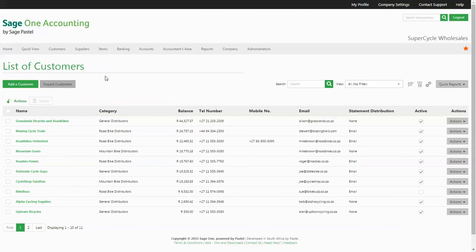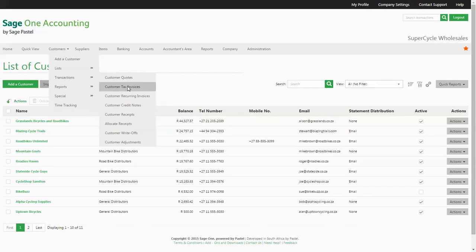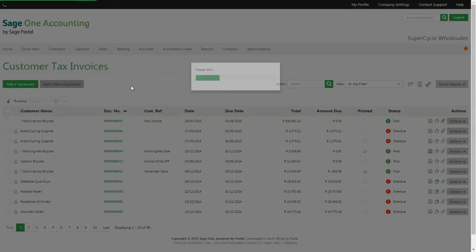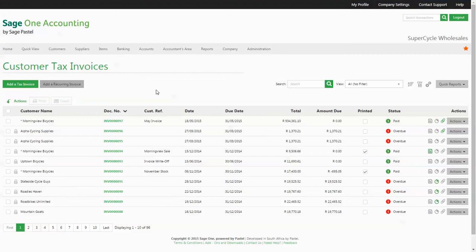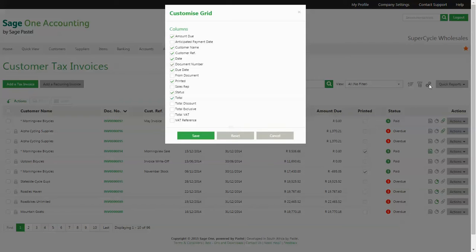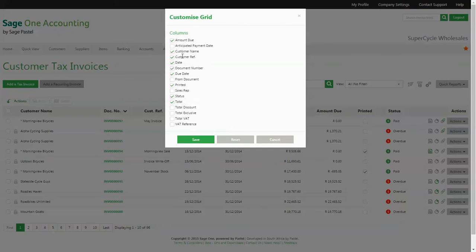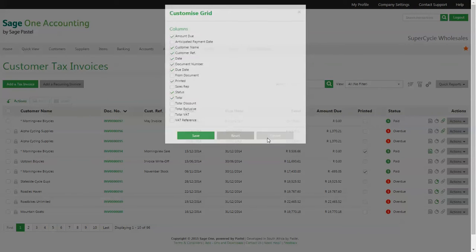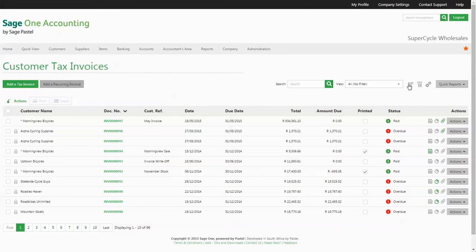The document listings work in exactly the same way. In the example of our list of tax invoices, you will have the same options to customize your grid with your most important invoice fields, multi-sort your listing, and export it into Excel.